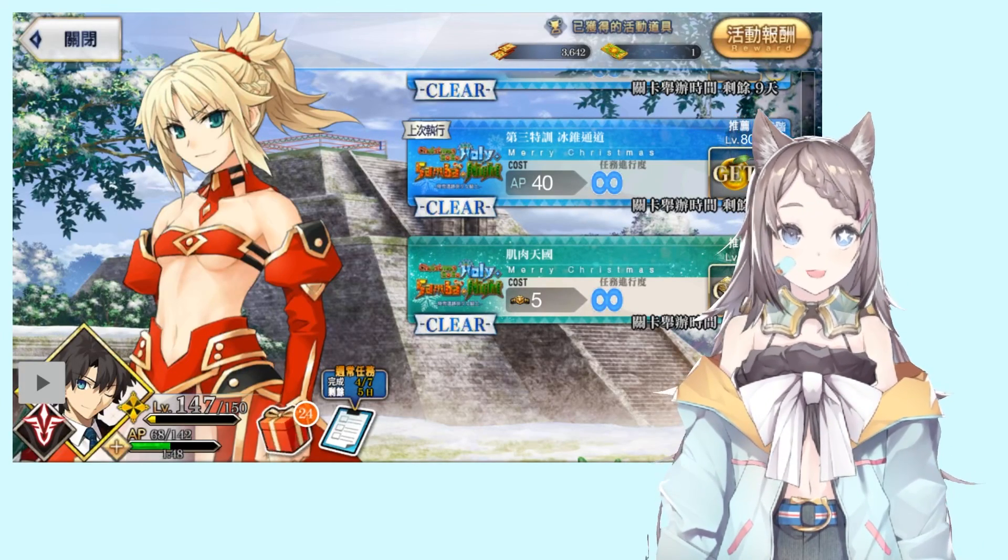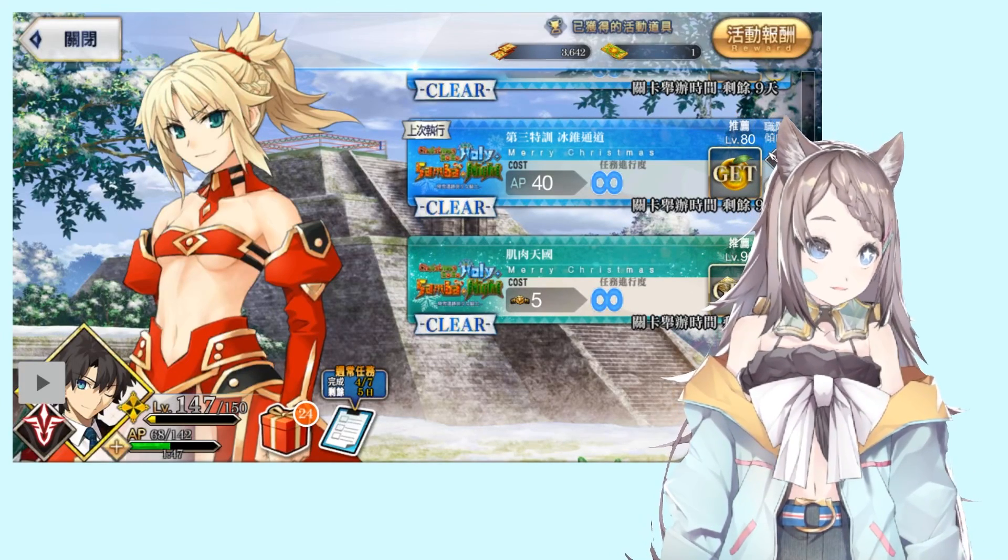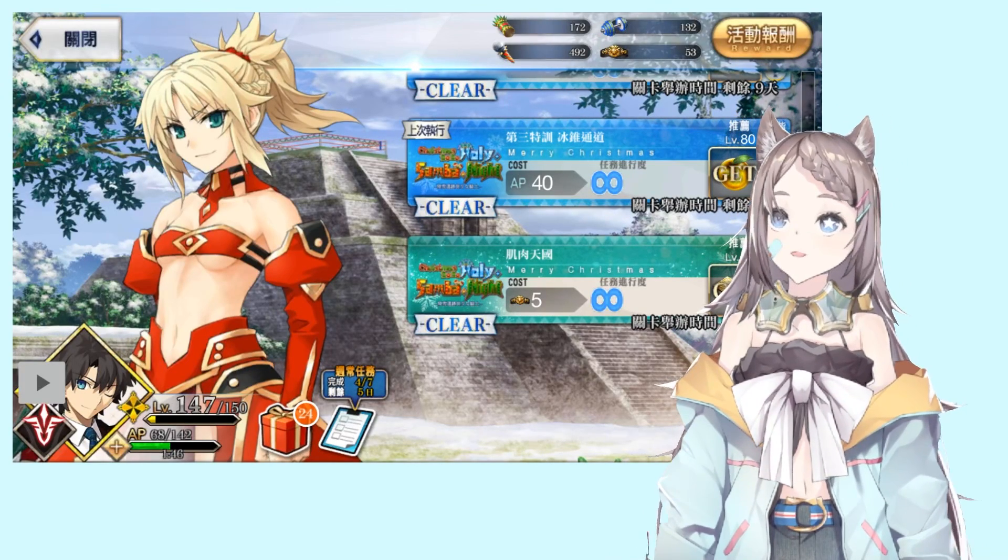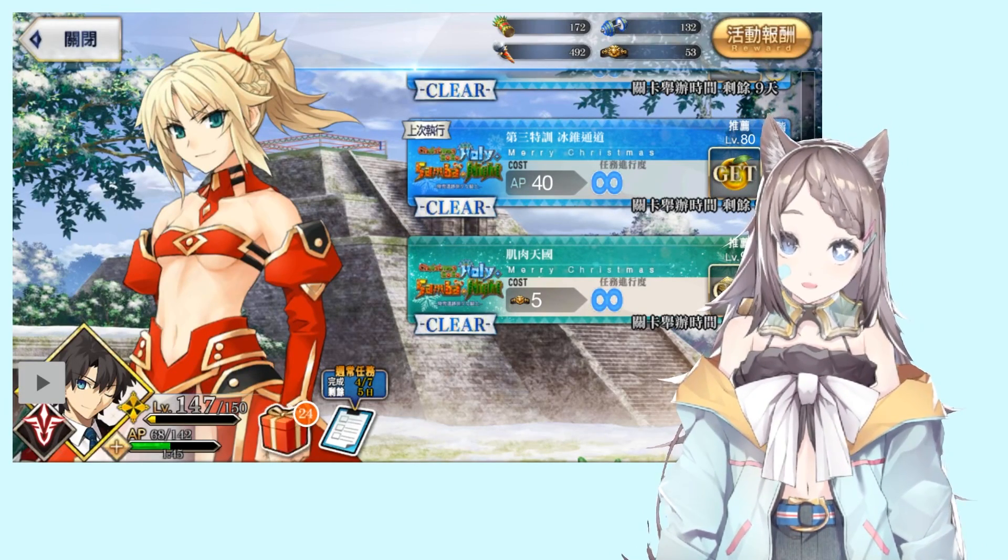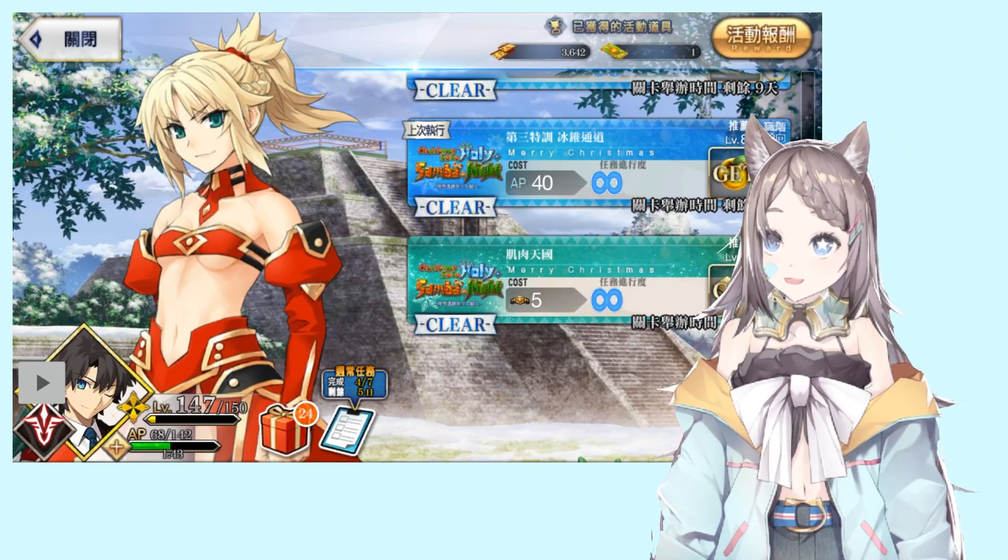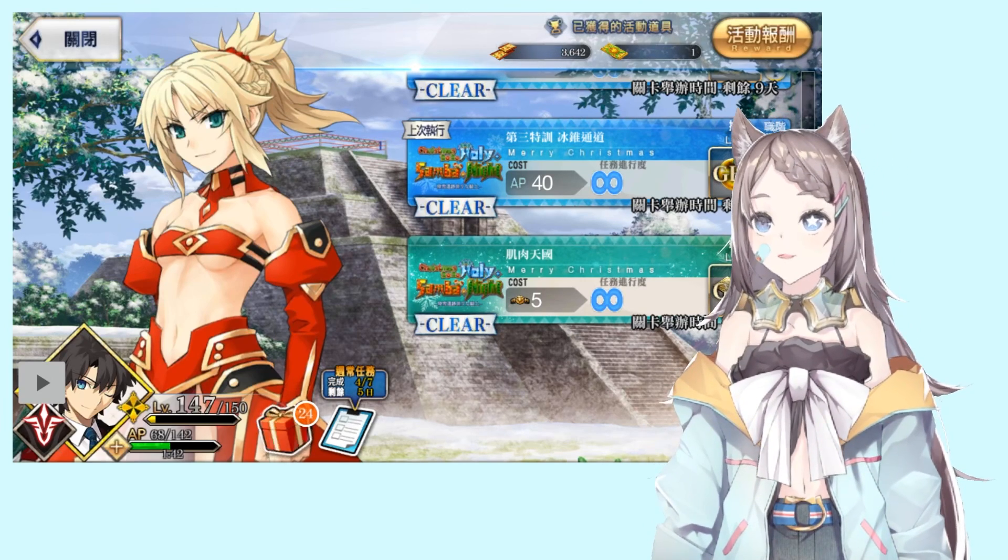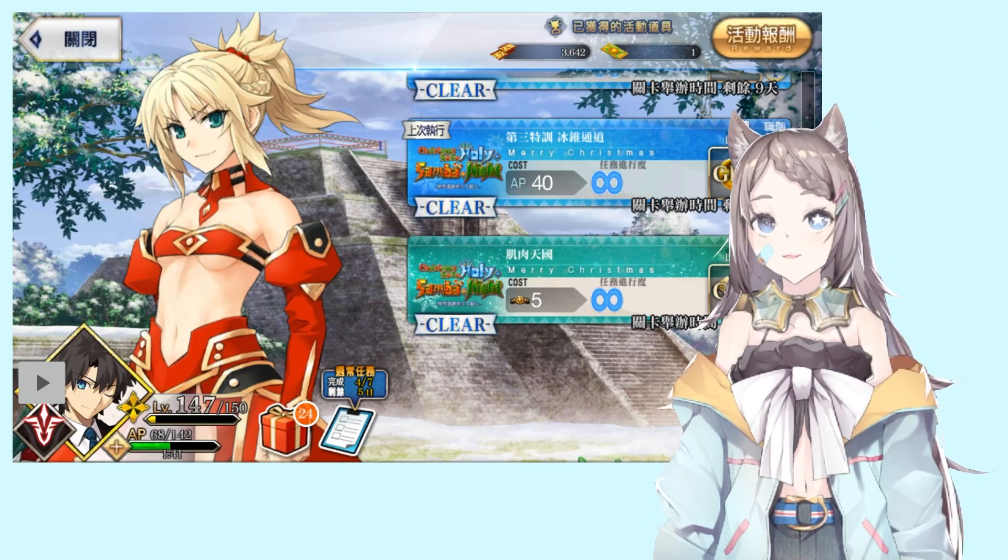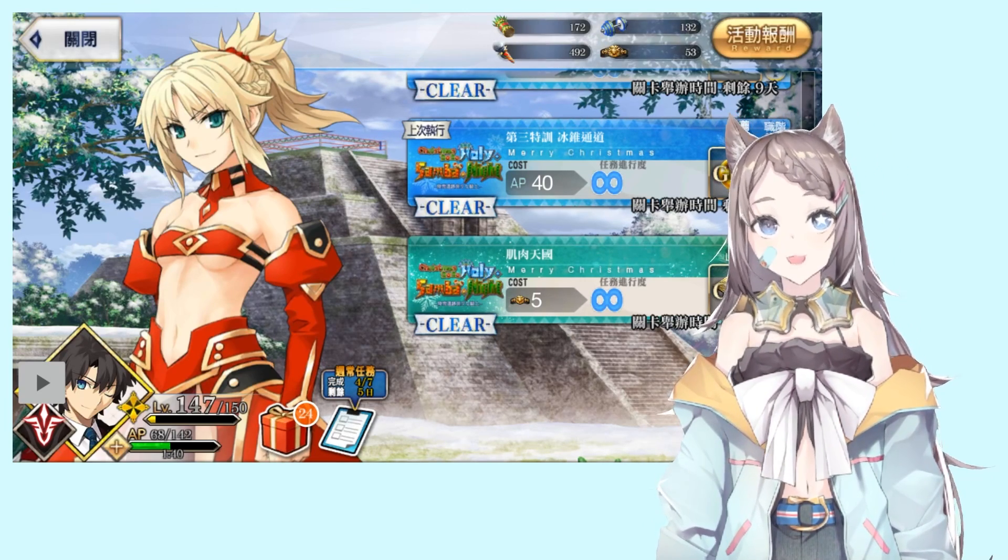Lottery events in Fate Grand Order give you so much materials that you just want to pop all of your apples in there.